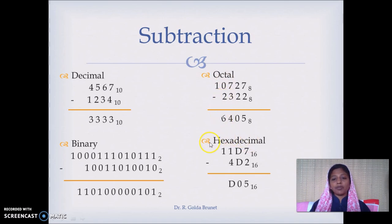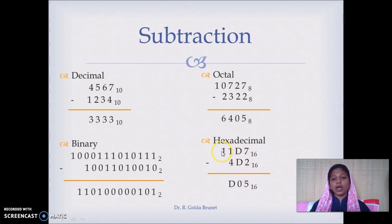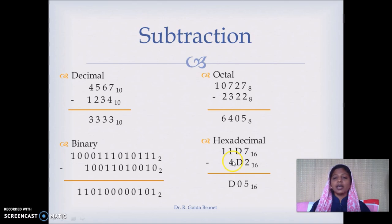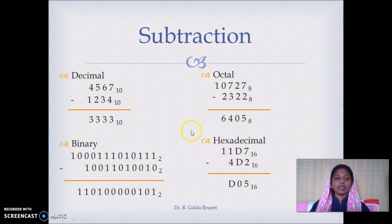For hexadecimal subtraction: 7 minus 2 is 5, D minus D is 0. When we cannot subtract 4 from 1, we borrow 1 unit from the next position, giving us 16 units. 16 plus 1 is 17, and 17 minus 4 is 13. Since 13 is D in hexadecimal, we write D. This is how we perform subtraction.